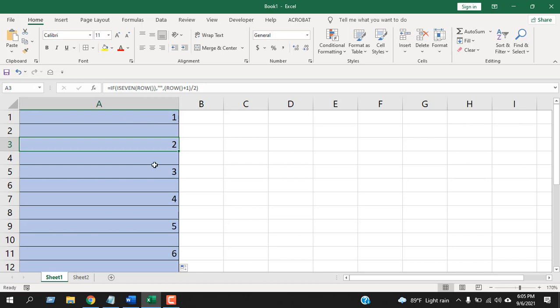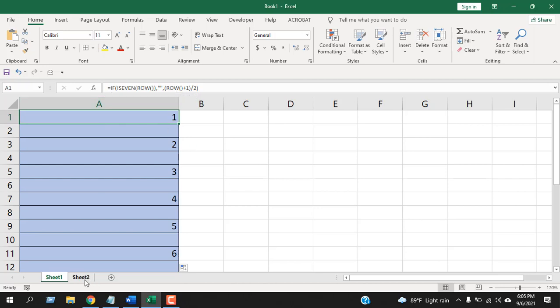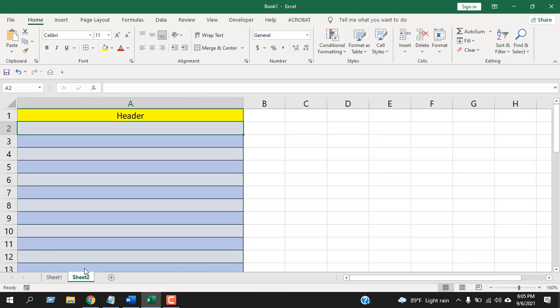In this way, you can add a serial number to every other row in Microsoft Excel if you don't have any header. Now suppose you have a header in cell A1, then you cannot use this formula—you'll need to use another formula.